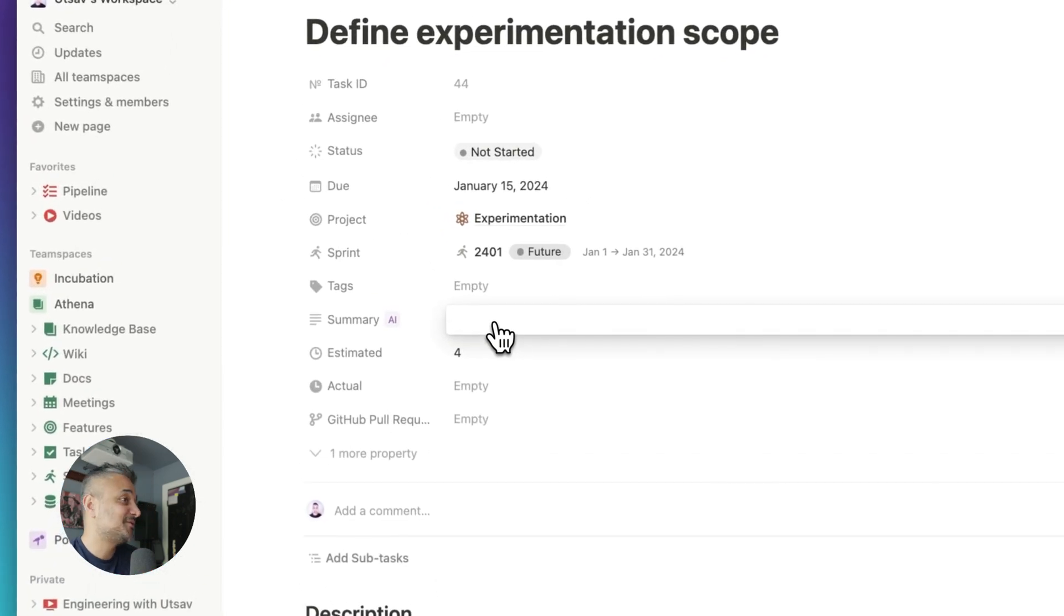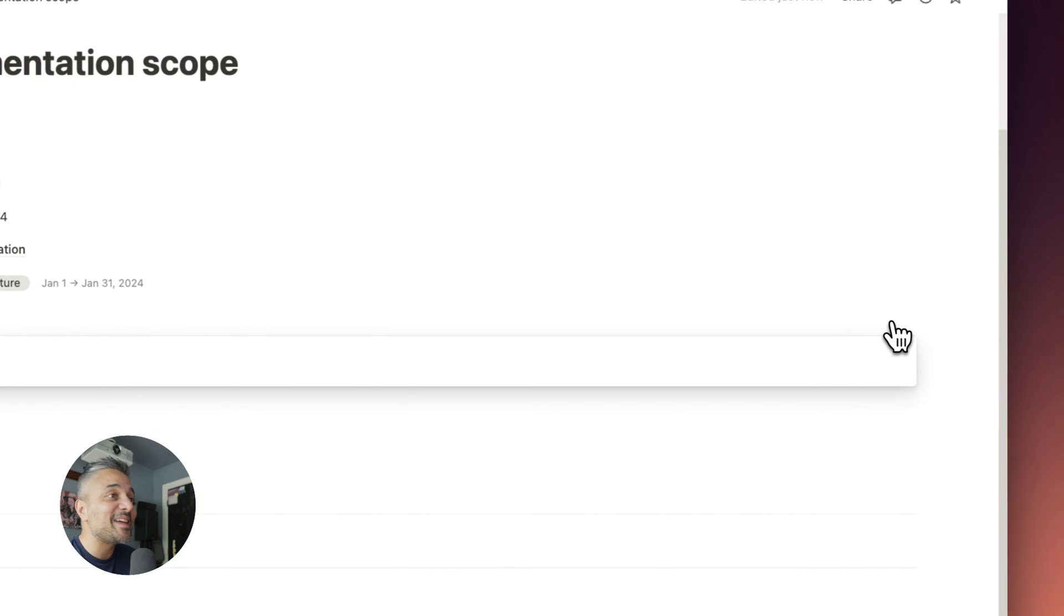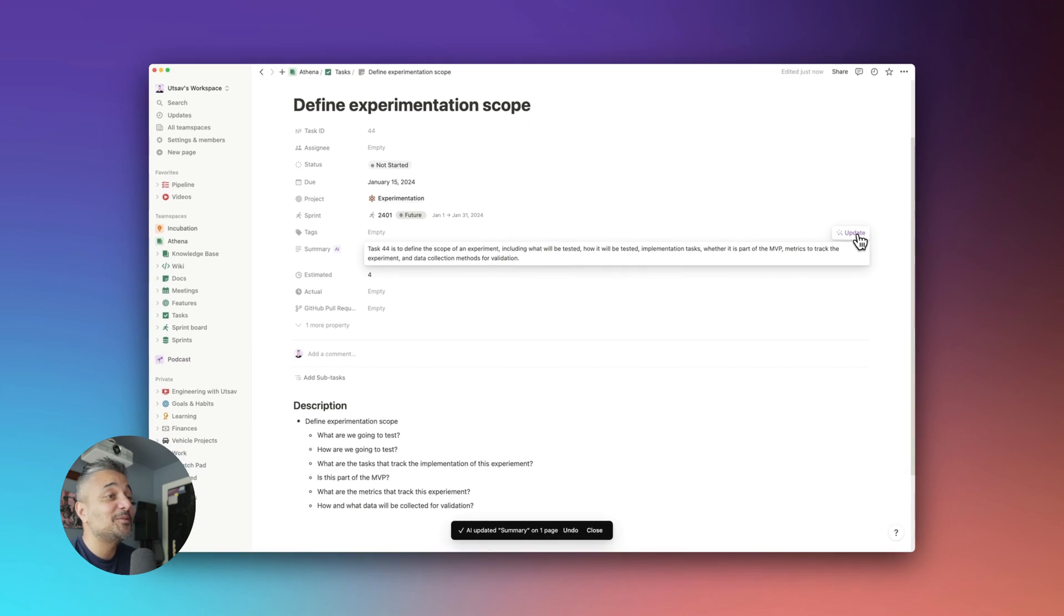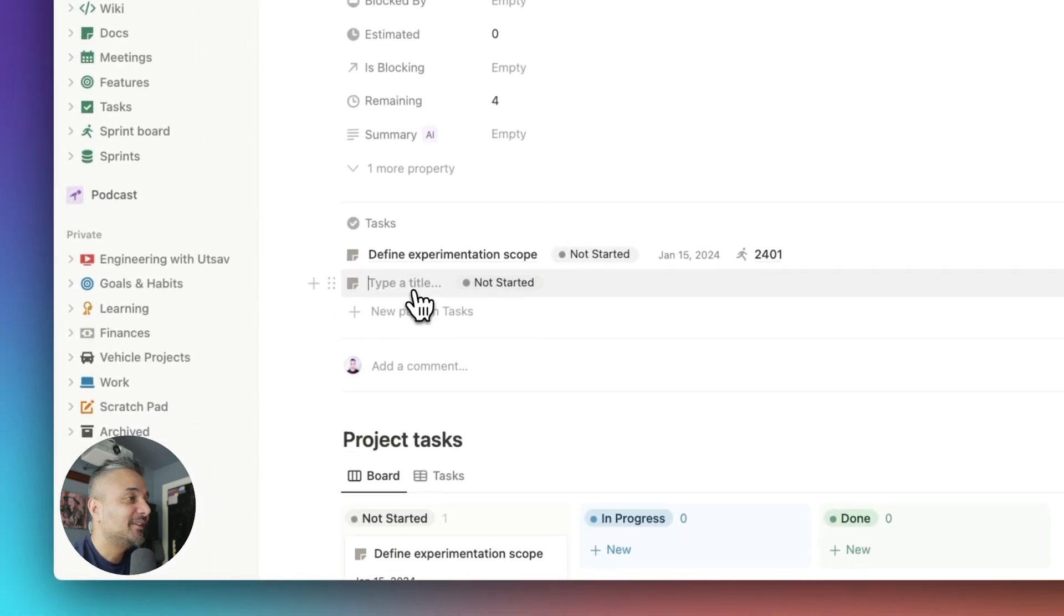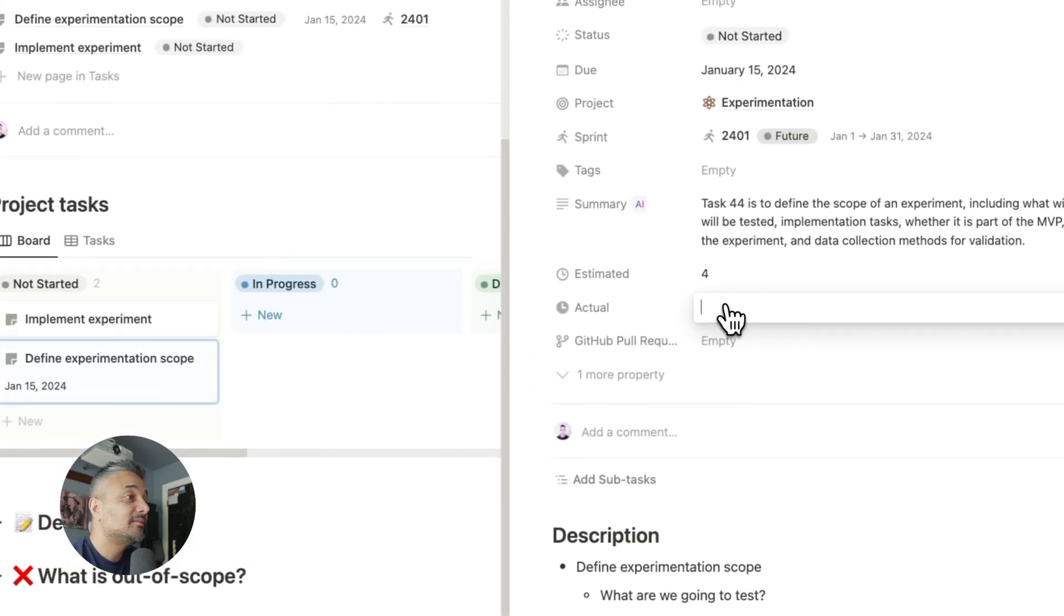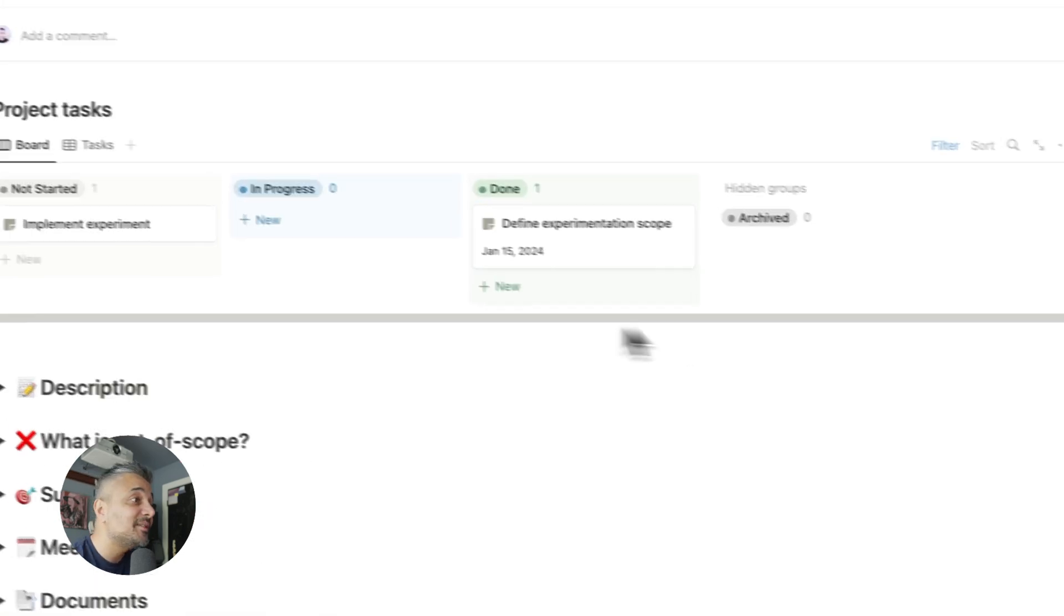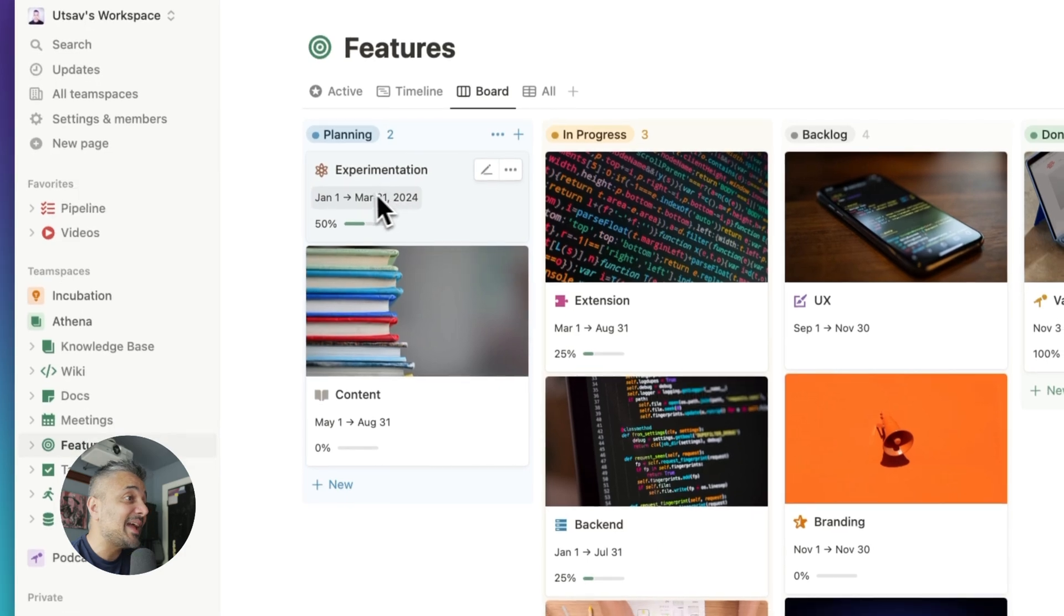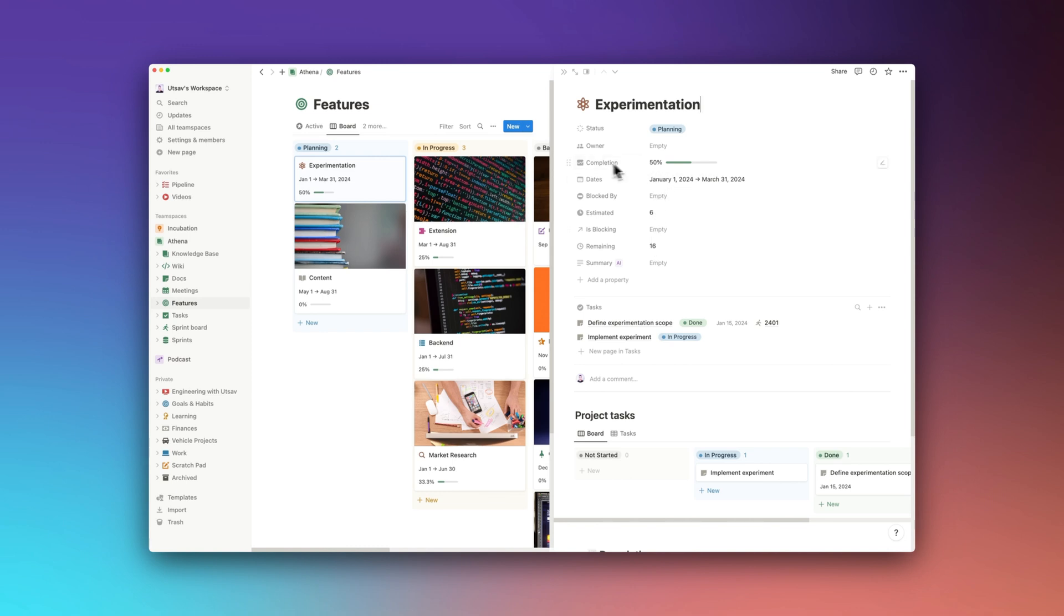A cool feature for Notion is also its integration with artificial intelligence. There's a field here called summary AI, which is super useful. Once I have a bunch of details filled out, I can just click on it and hit update, and it will automatically create a summary based on all the details in the task. It's super cool. Okay, I'll quickly add another task for the implementation of the experiment here as well. Okay, now as I progress through the task for this feature, you can see that the estimated and remaining rollups automatically update. This rollup view is useful to get a sense of where your feature is. Also, as I complete the task, you can see that the completion percentage also updates automatically.